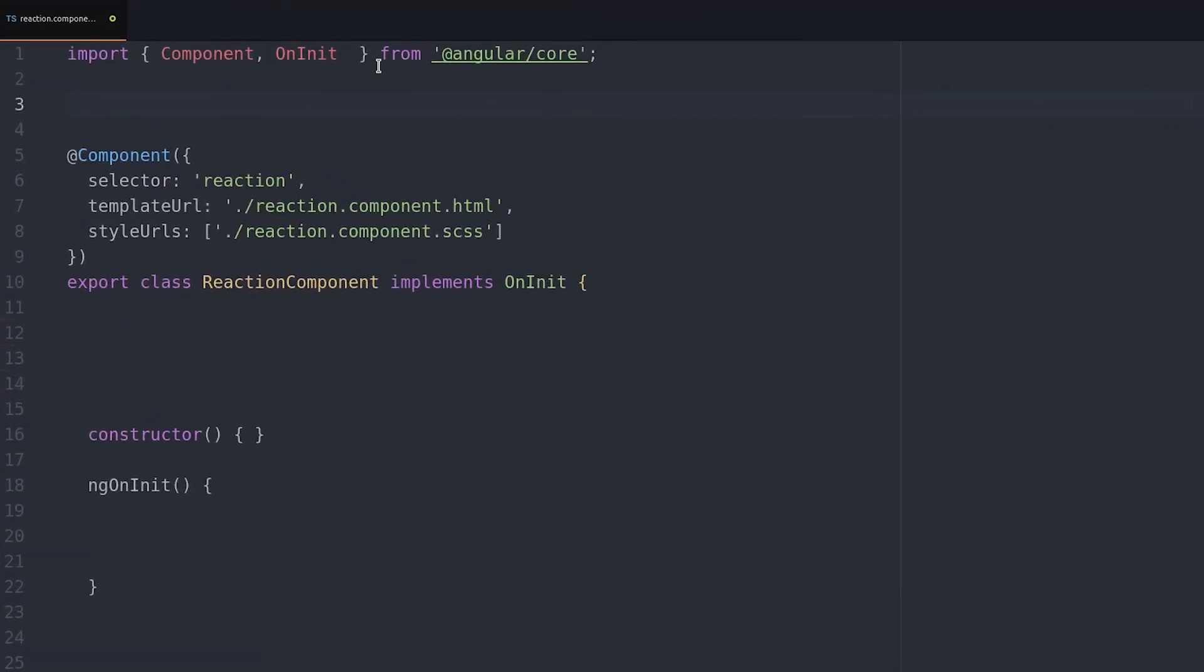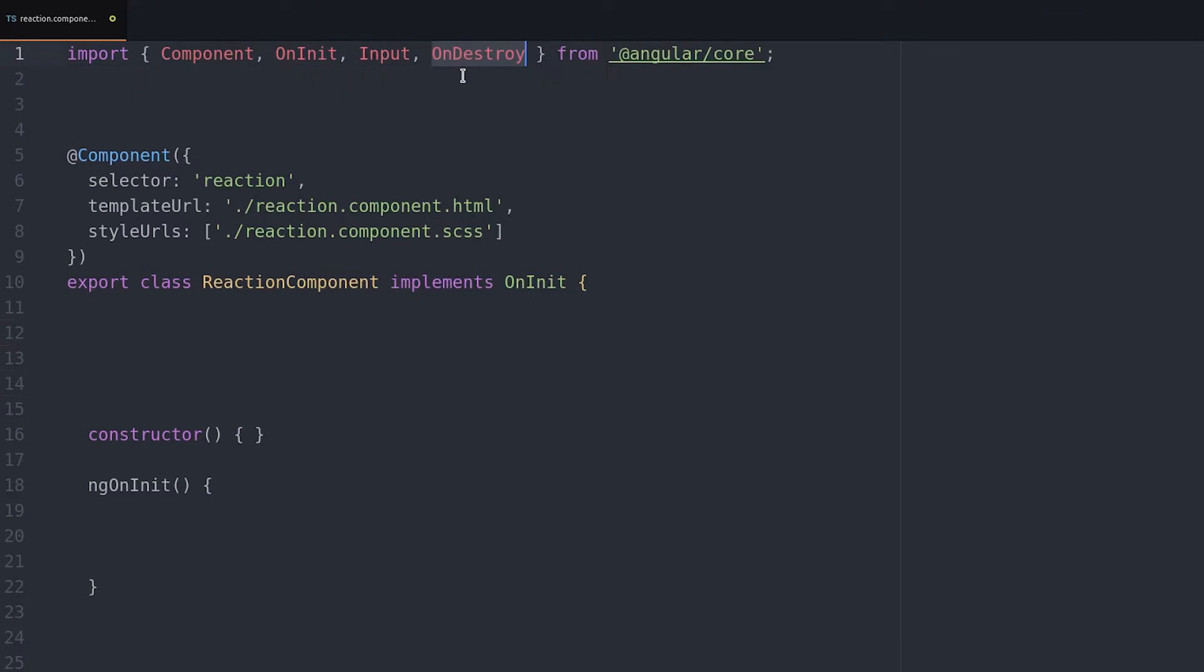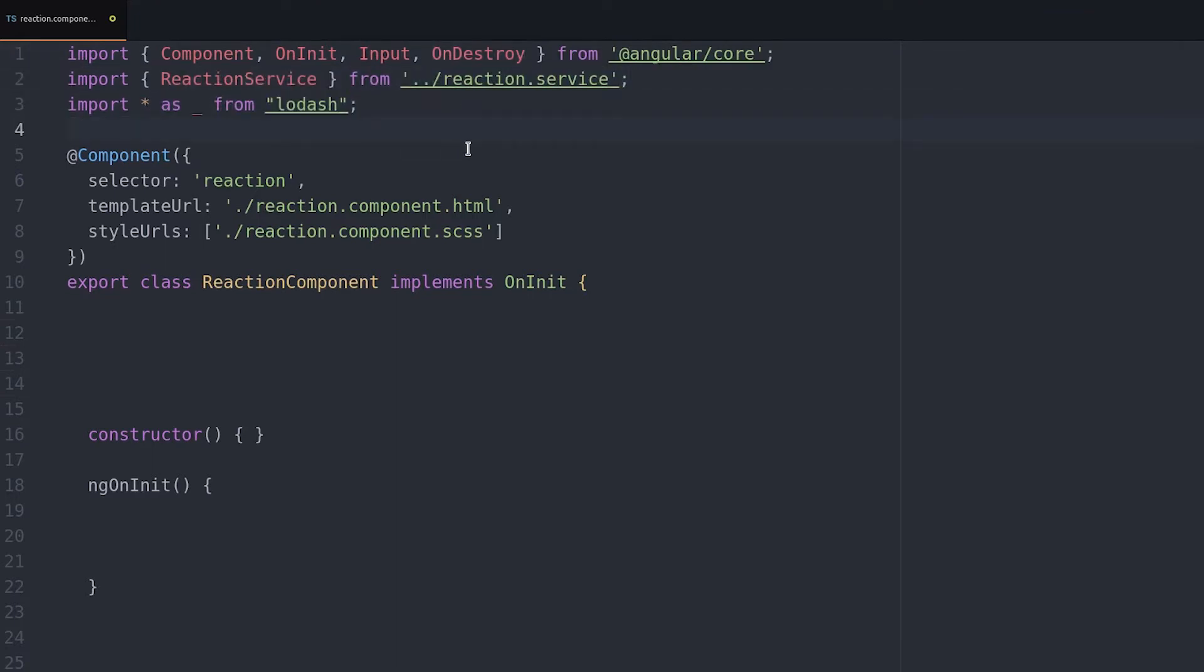First we're going to need the input decorator as well as OnDestroy and we'll also inject the reaction service and we'll use lodash in here as well.